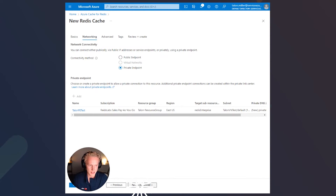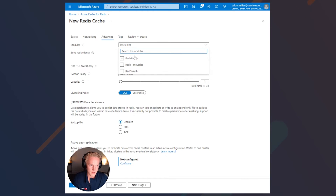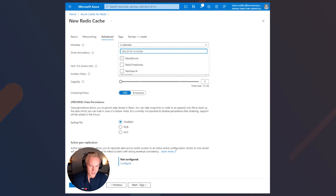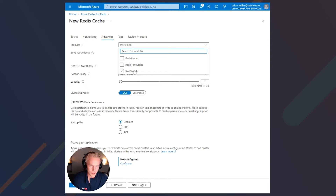Let's go ahead and click next to the advanced section. Here we can select the modules that we want. The three available are Redis Bloom, Time Series, and Redis Search. Redis Bloom is for probabilistic data analysis, often used for advertising, fraud mitigation, and gaming leaderboards. Redis Time Series is for timestamp data, often used for IoT, stock price data, and telemetry data. And finally, Redis Search is good for real-time querying, indexing, and full-text search engines.